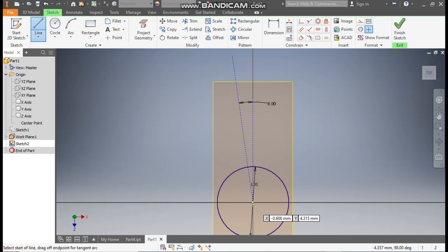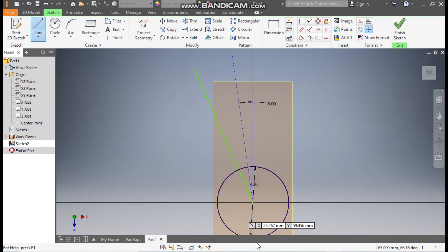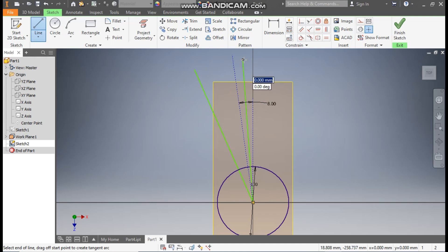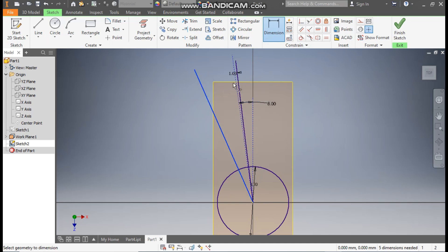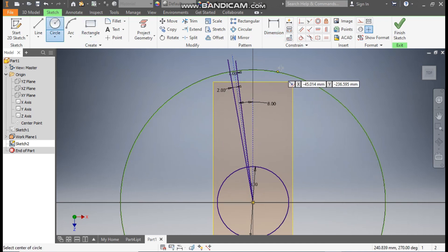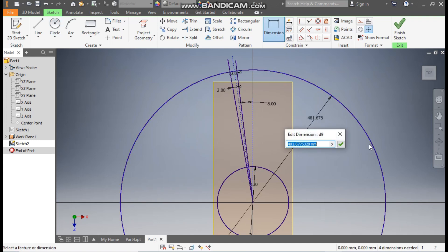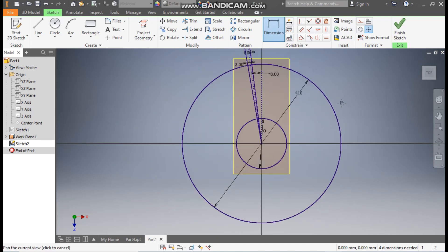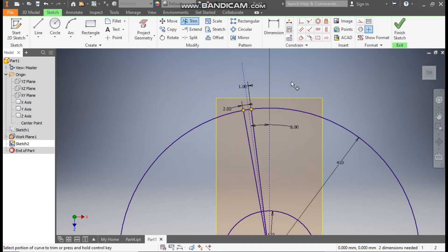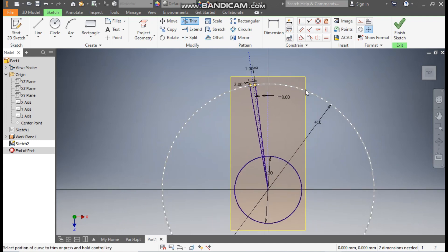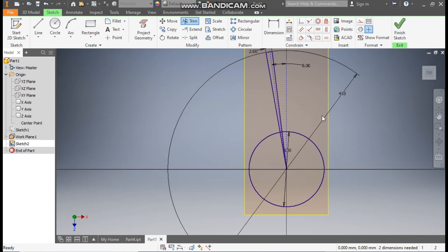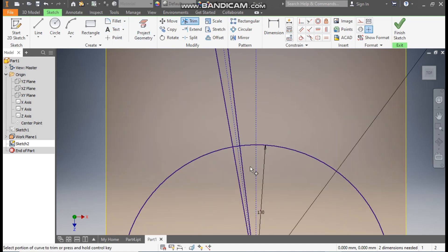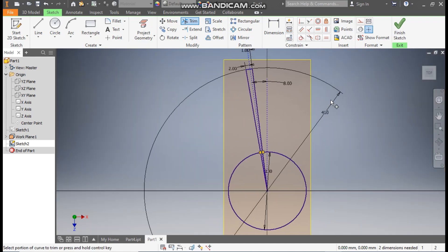Go to Line, select this point and make one line, escape. Go to Line again, from this center point make one more line and escape. Go to Dimension and define this as 1 degree, and here define this as 2 degrees. Go to Circle, select this point, make a circle, and go to Dimension — diameter here will be 410 mm. Go to Trim and trim the extra profiles. Finish sketch.